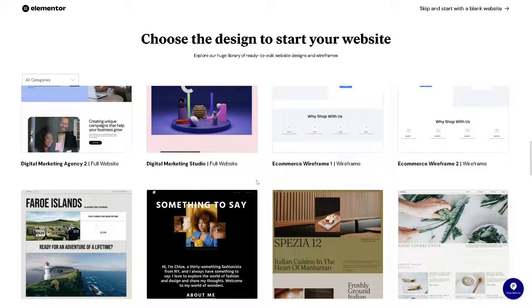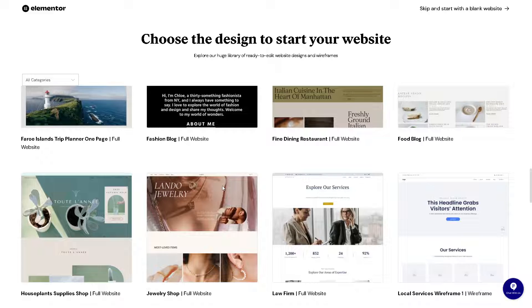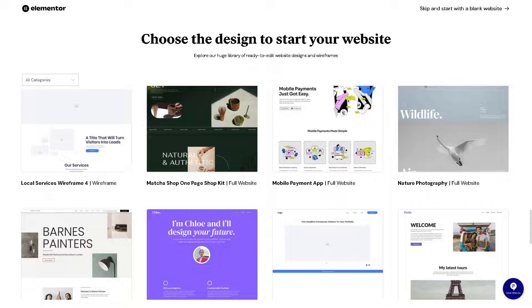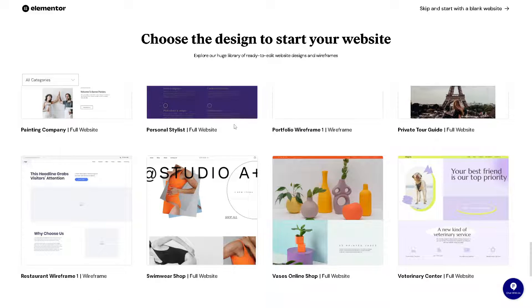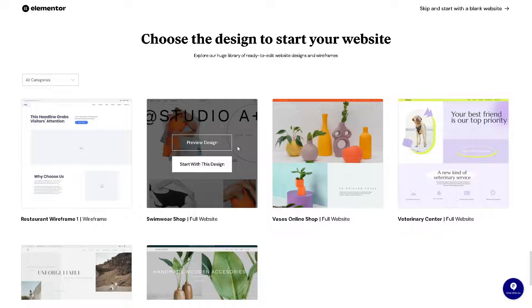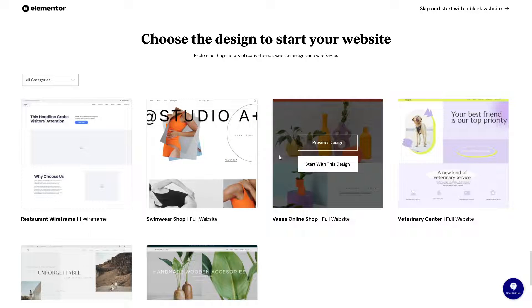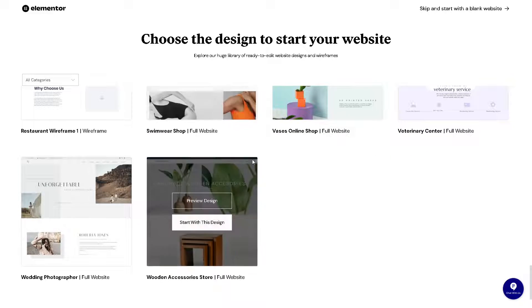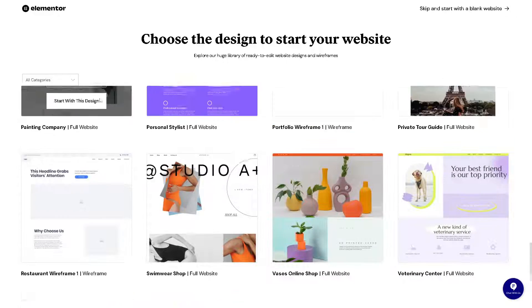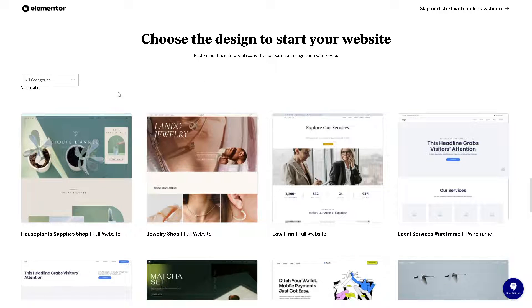Now Elementor is the heavyweight champion of page builders. It's a powerhouse plugin that empowers users to design custom layouts with unparalleled flexibility and creativity. It is a popular drag and drop page builder plugin for WordPress known for its user friendly interface and extensive customization options.